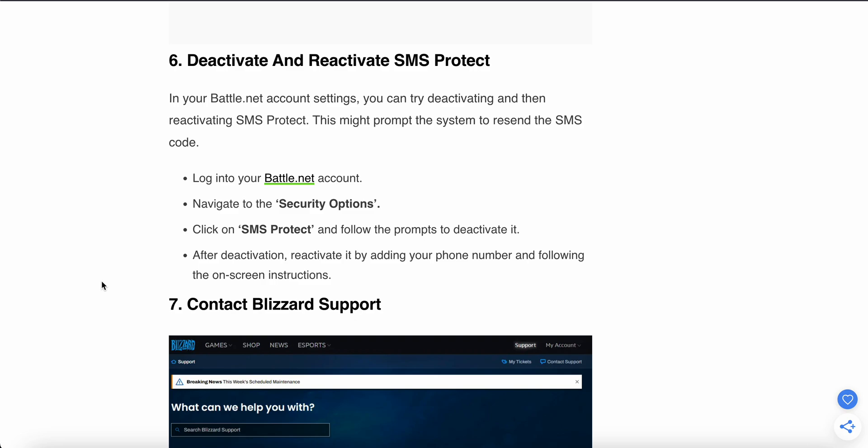After deactivating, reactivate it by adding your phone number and following the on-screen instructions.